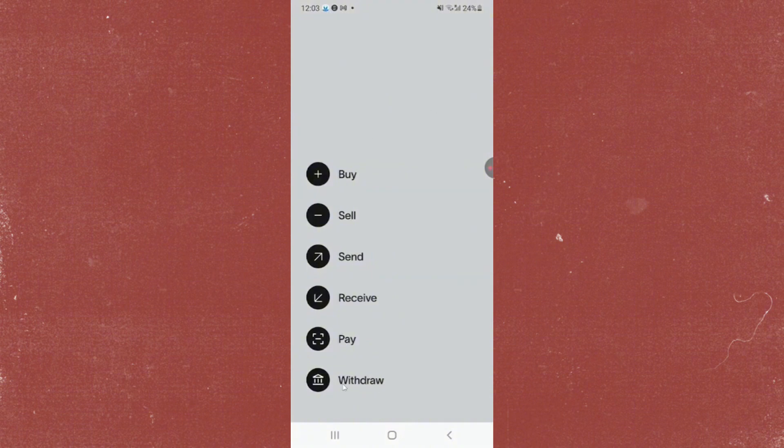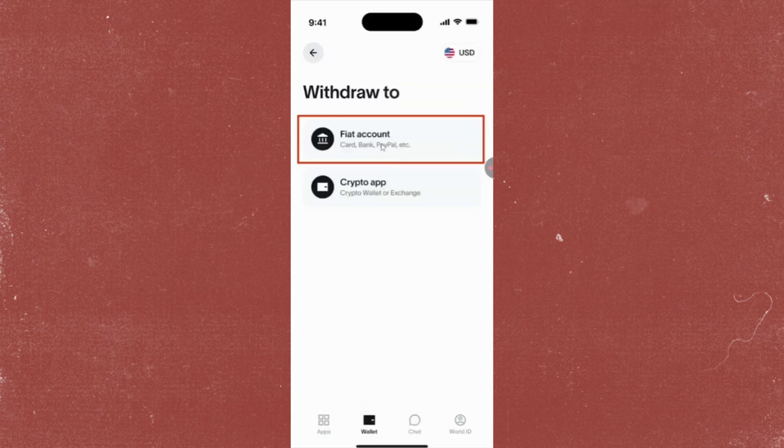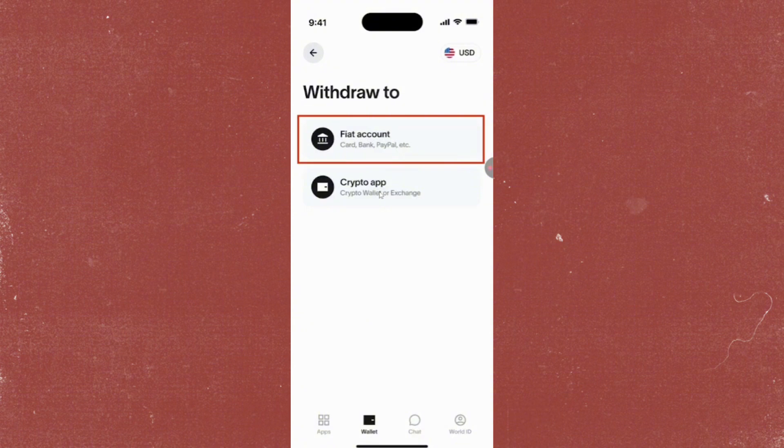bottom. In here, just click on World Coin, then tap on the crypto app. After you click on this, you will have to provide the wallet address that we have